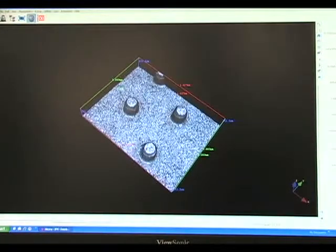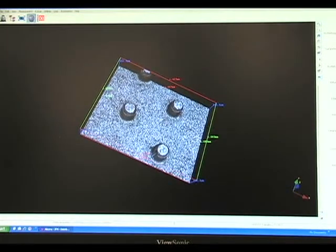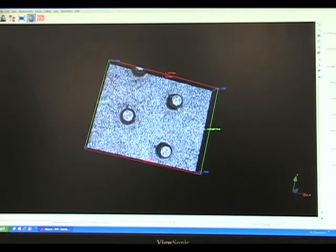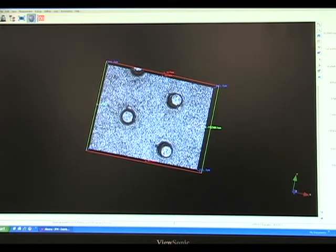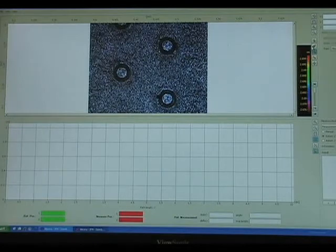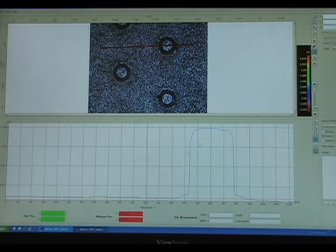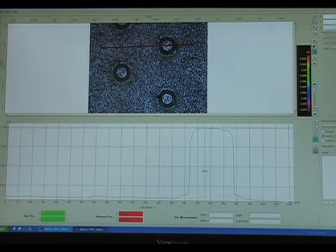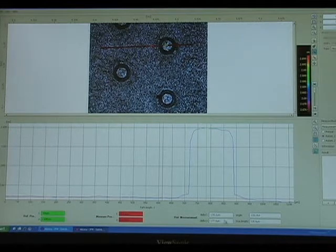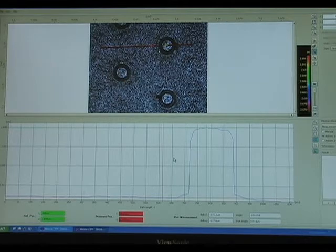There is a 3D model. Now that we have that 3D model, the main purpose of the software is to actually measure. For example, if we simply wish to measure the Z height of one of those shapes, we click on profile form measurement, draw a line from there to there, and here we have the profile. We can now accurately measure the Z height, and we can also clearly measure length, width, radius, and all other two-dimensional measurements.